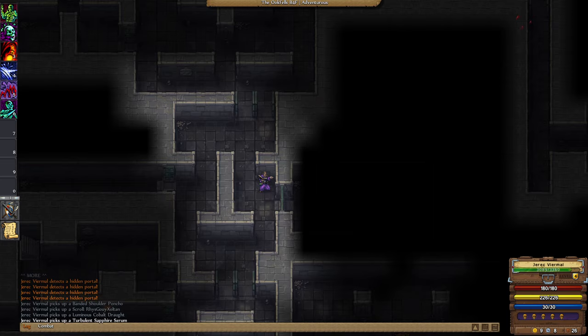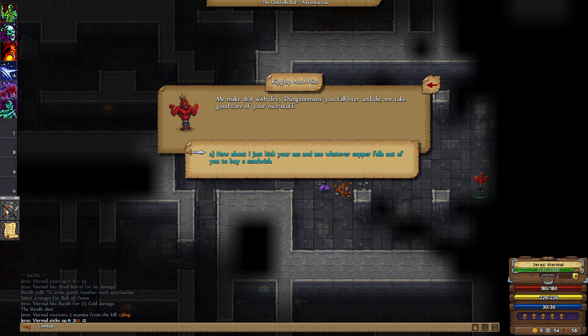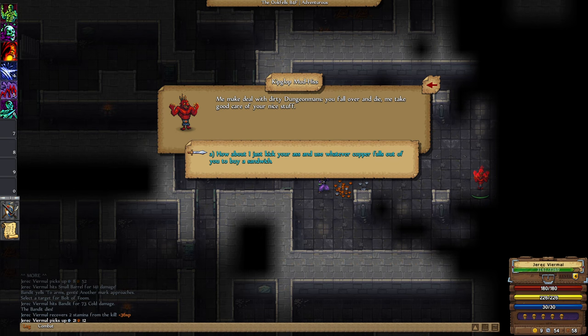We figured it out somehow, we cracked the case. Let's go, cleared so many dungeons this video. Lean mean dungeon butchering machine. Living dungeons just out of 13th Age, I really do like that design concept of the dungeons themselves being alive. Me make deal with dirty dungeon bands, you fall over and die, me take good care of your nice stuff. How about I just kick your ass and use whatever copper falls out of you to buy a sandwich? How about that? Behold.